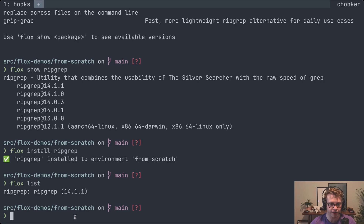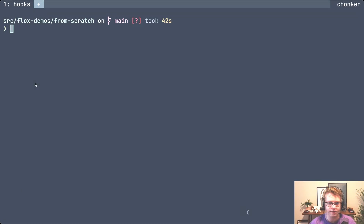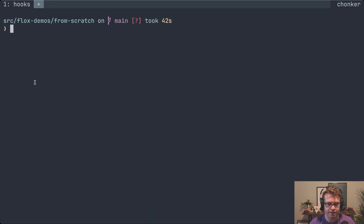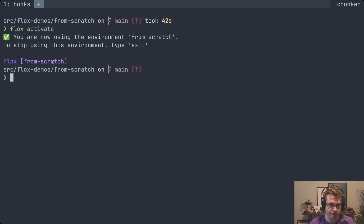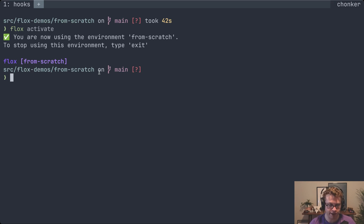The next thing we'll look at is activating the environment. All the tools and dependencies you've installed aren't actually available until you activate the environment with the flox activate command. That's nice because it means they're not cluttering things up when you aren't using the environment. This puts us into a subshell. You can see that you're in the environment because it's modified the prompt, but otherwise my prompt is the same — all my dotfiles, everything I've configured, all the tools I otherwise have on my system are still available.